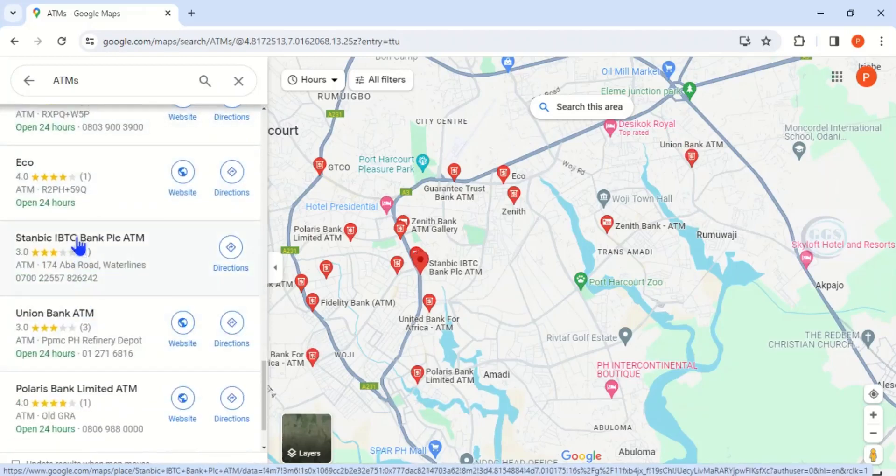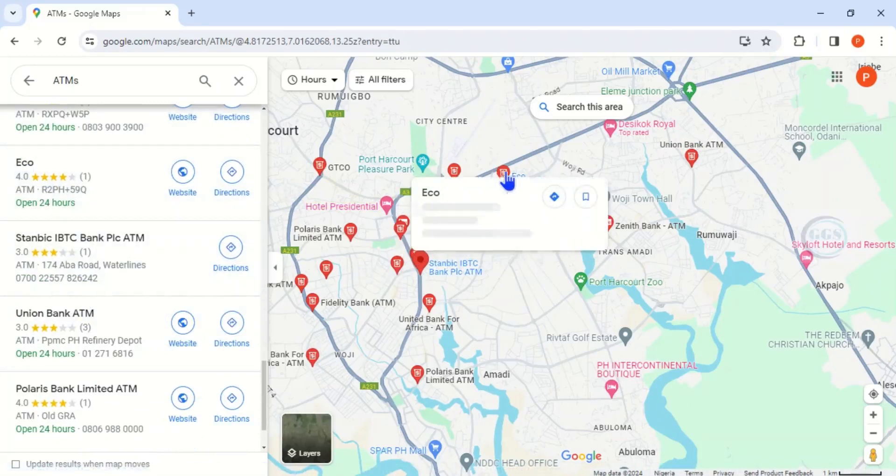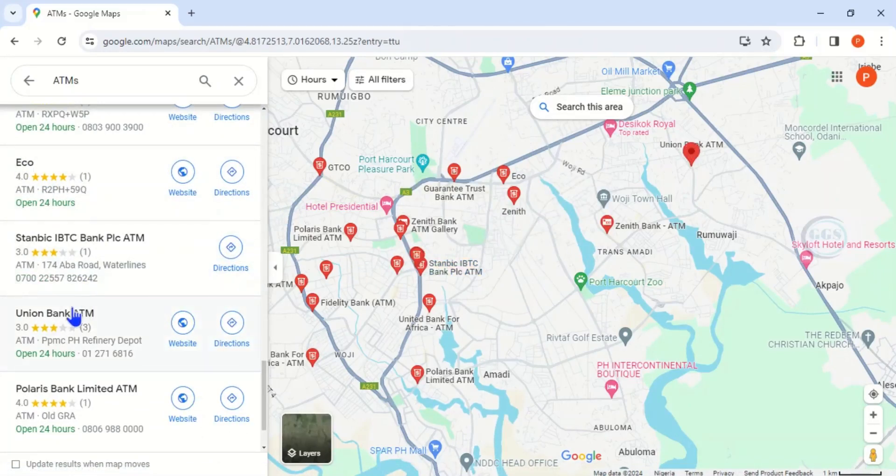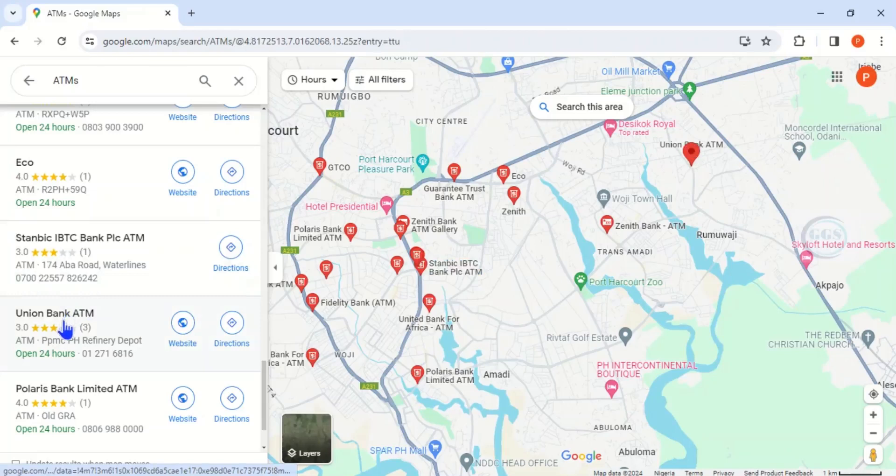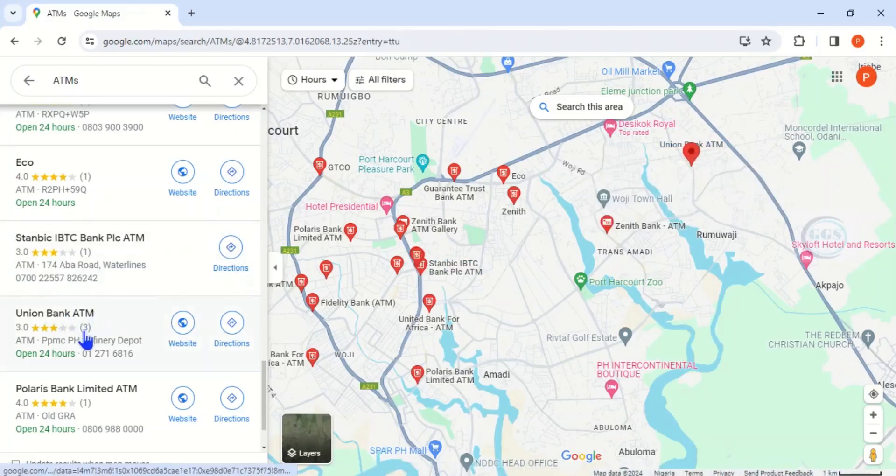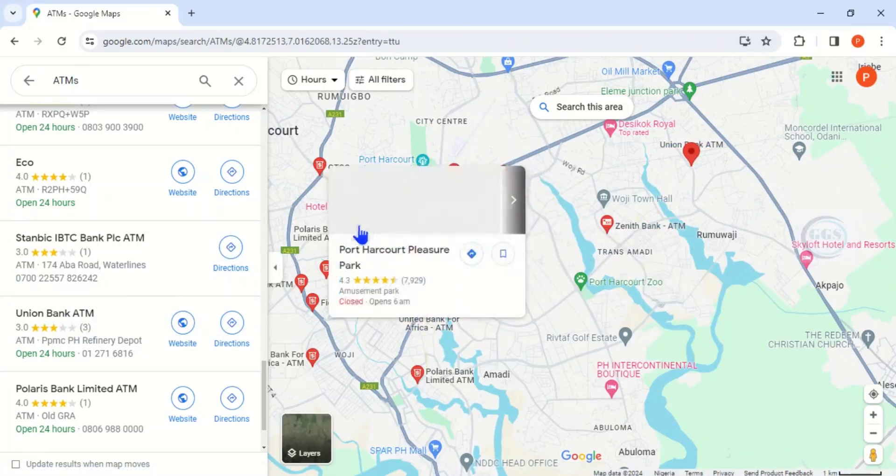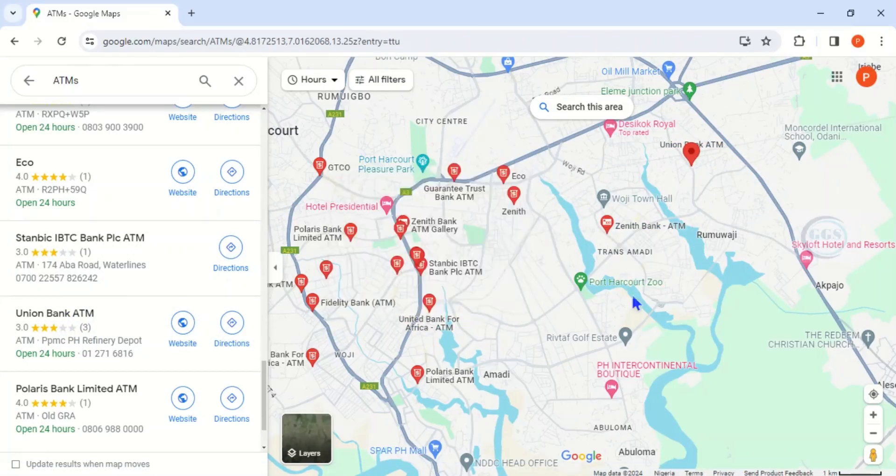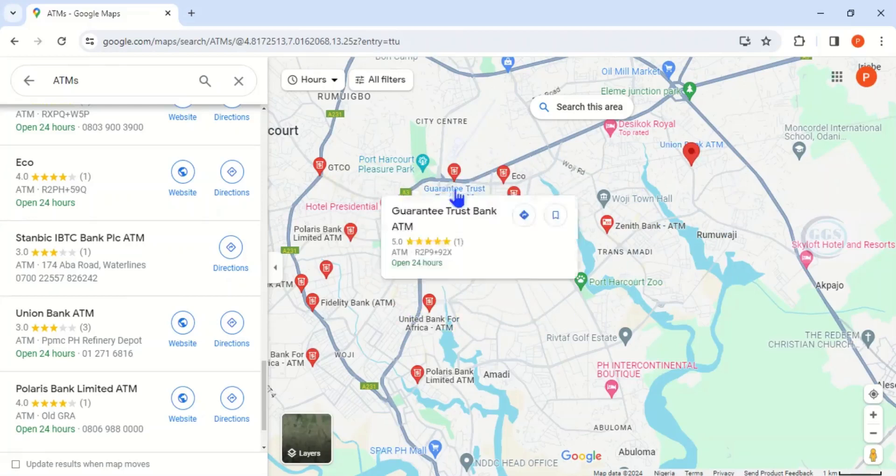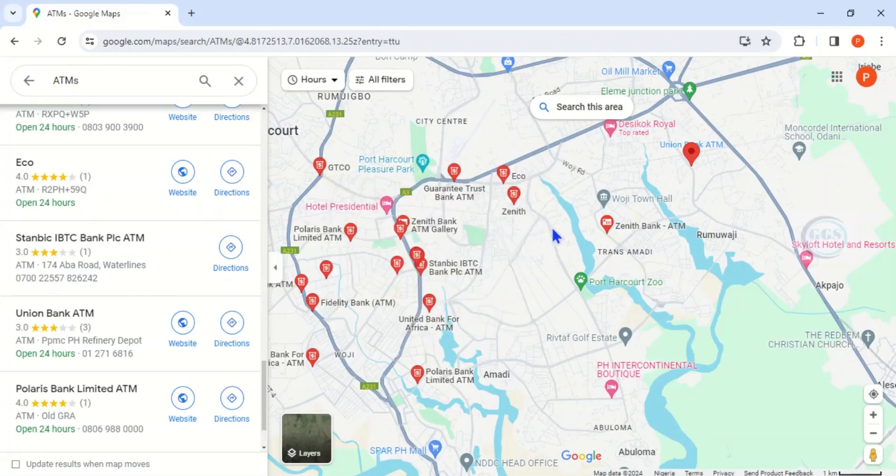And as you are hovering on each ATM, it will be indicated here. For example, this is Echo and it's indicated here. So if I click on this Union Bank, you can see it being indicated here right, hover on it. So this is how to locate ATMs close or within the proximity of a particular location on Google Maps. Please remember to subscribe to this channel.